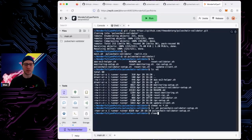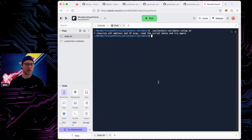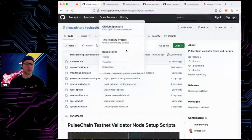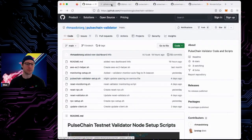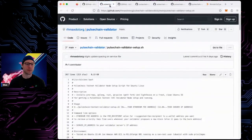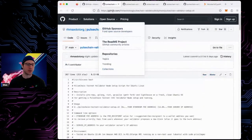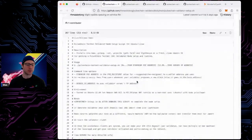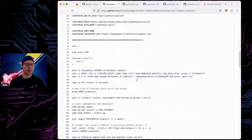Now if I look at the scripts again — for example the main pulsechain validator script — we can see it is now executable and we can run it. I'm going to run it just to show you the options.